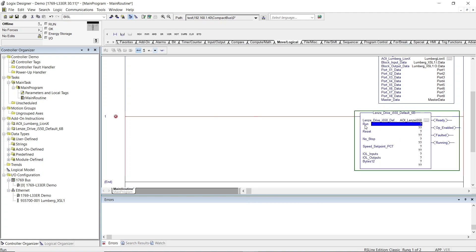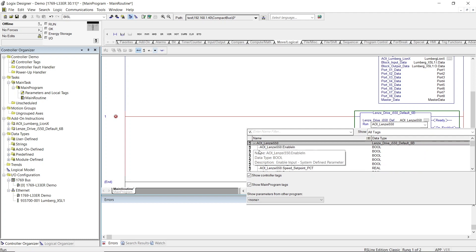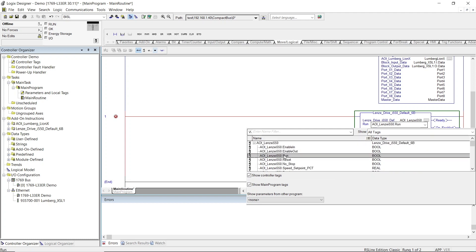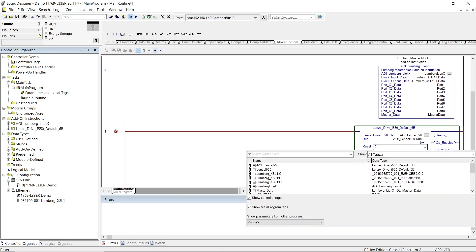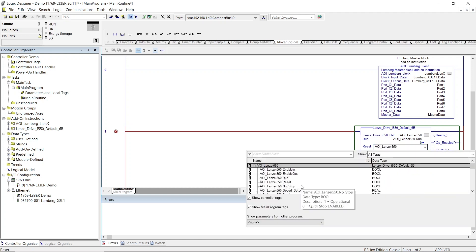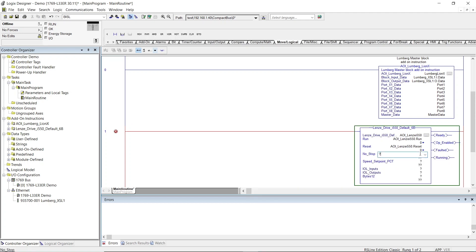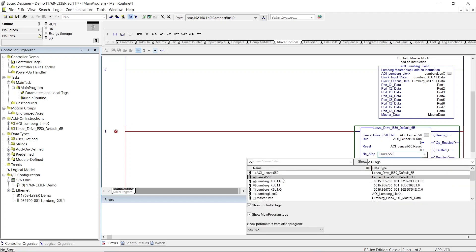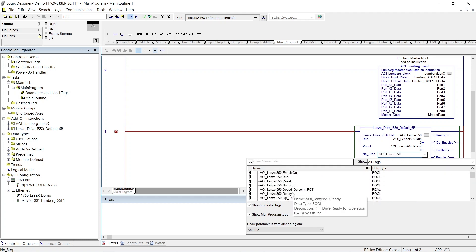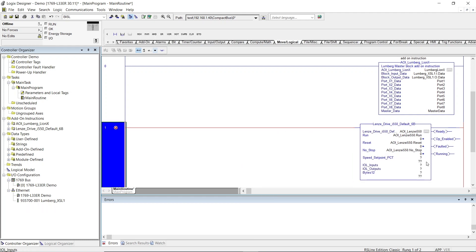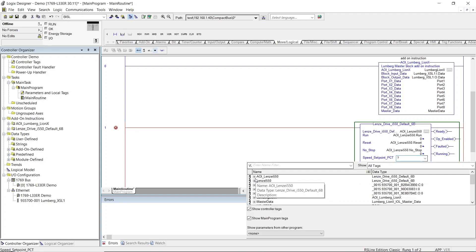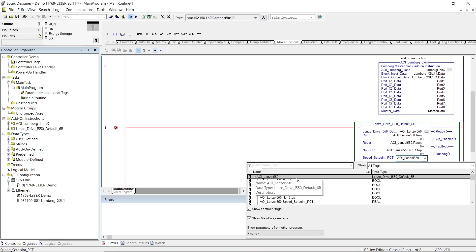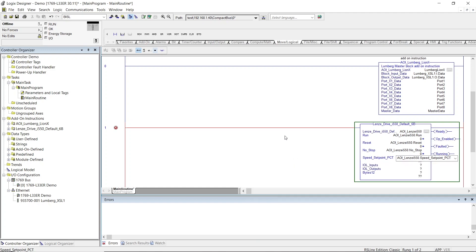So from here, I want to set the run to that exact same AOI_Lenza_i550. Use the dropout and specify run. For the reset, same. We're going to go into the AOI_Lenza_i550, and we're going to use the reset. Next is the no-stop, same location. And the speed set point. AOI_Lenza_i550 speed set point percentage.